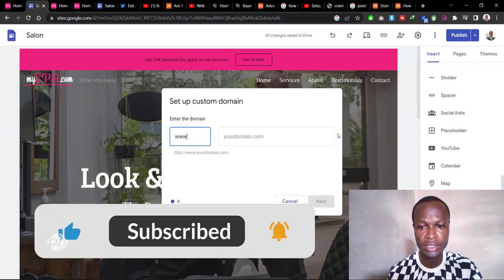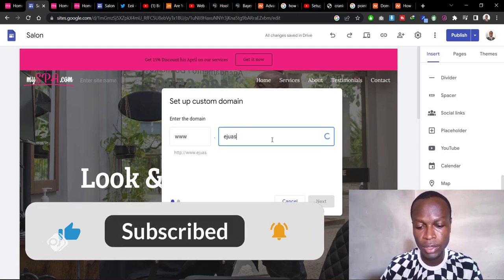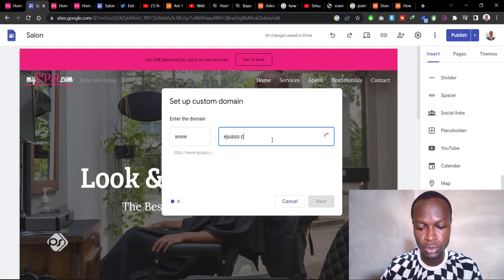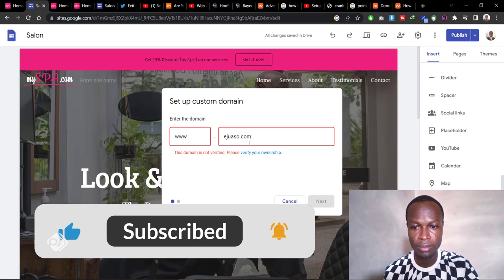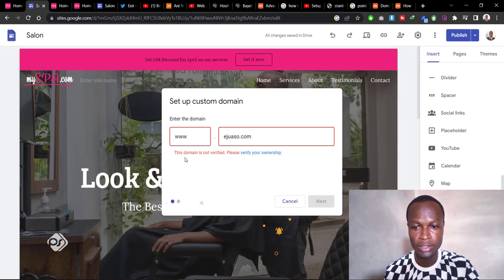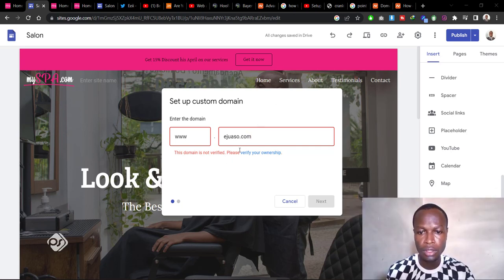Go to Start Setup and enter the domain that you want to connect to this Google Site. It will say the domain is not verified, so now we need to verify this domain — click on Verify Your Ownership.